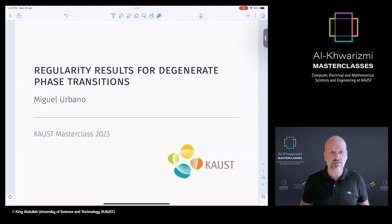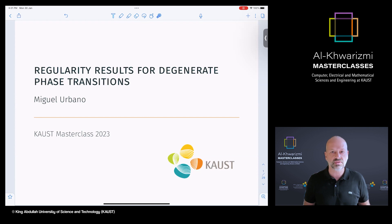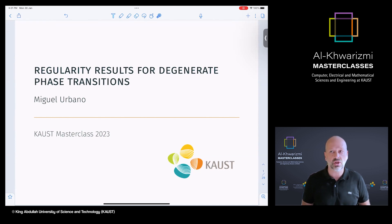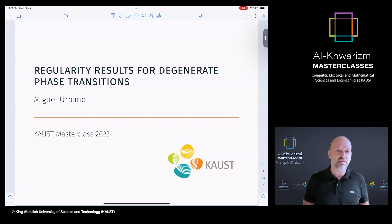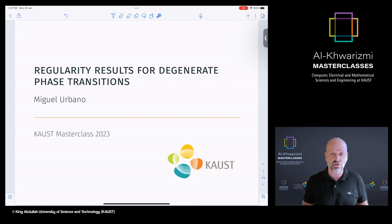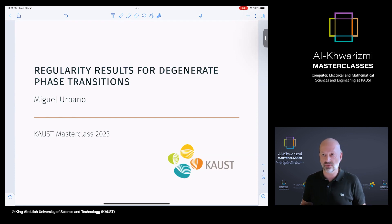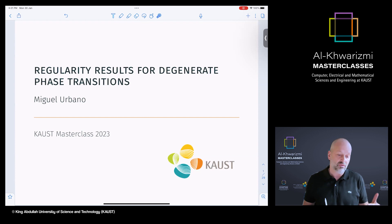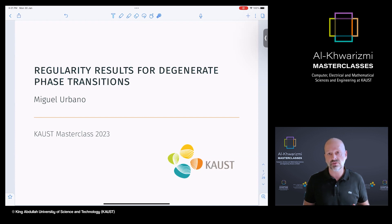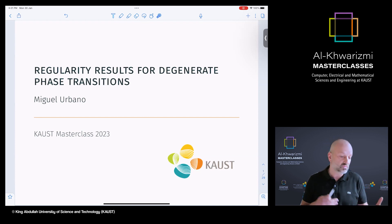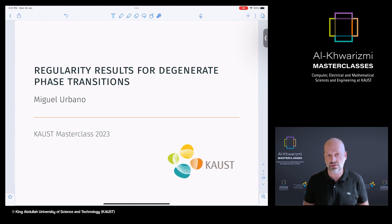It's a pleasure to be here giving this talk about phase transitions and nonlinear PDEs. As Diogo was saying in the introduction to the masterclass, one of the things we try to do when we study nonlinear PDEs is to understand the behavior of solutions to equations that we cannot solve explicitly. We want to say if the solutions are smooth, how smooth they are, or if they develop singularities and say something about the nature of these singularities.